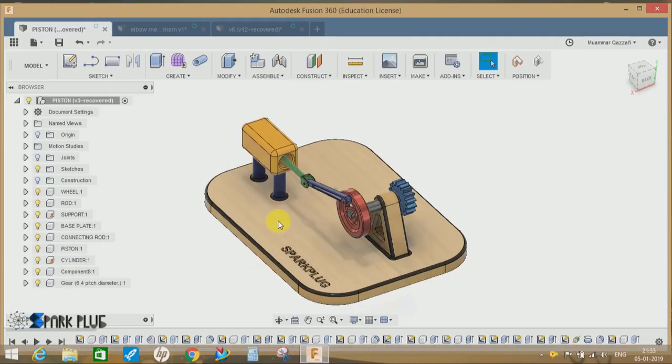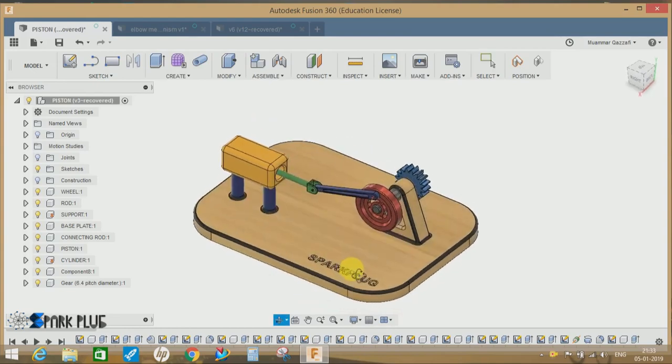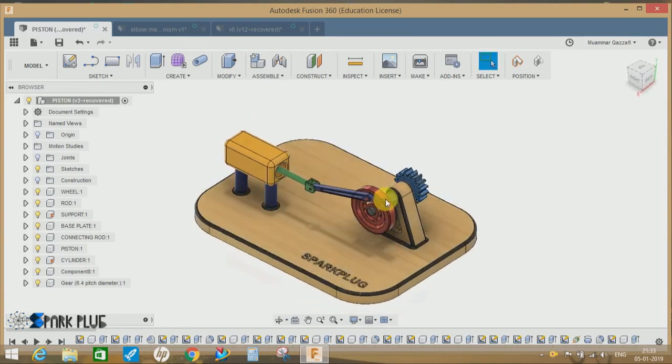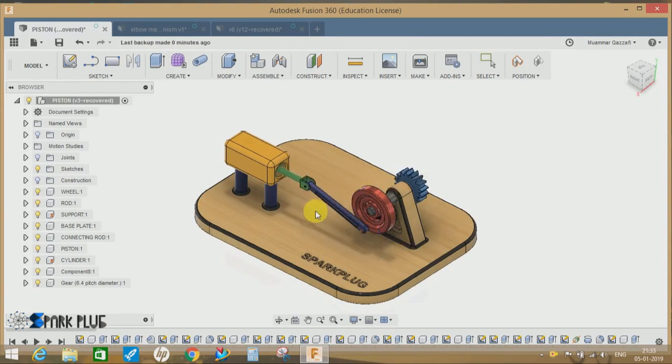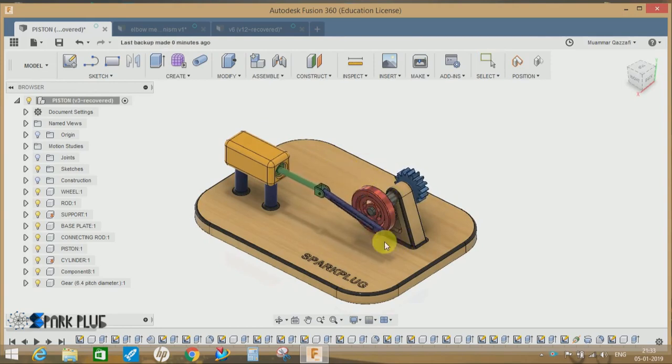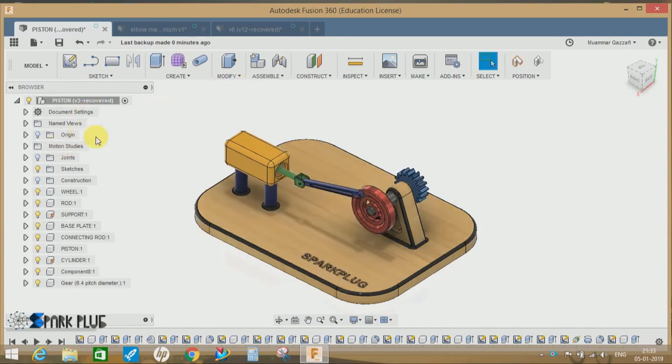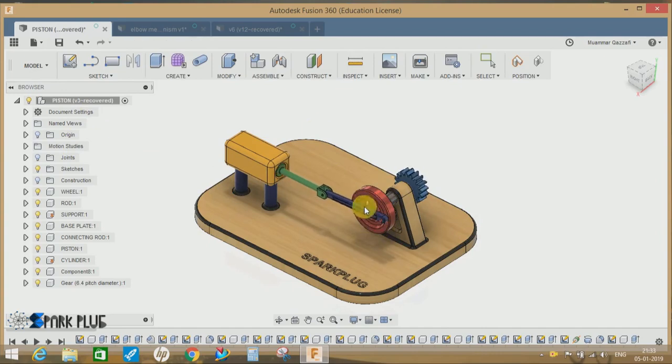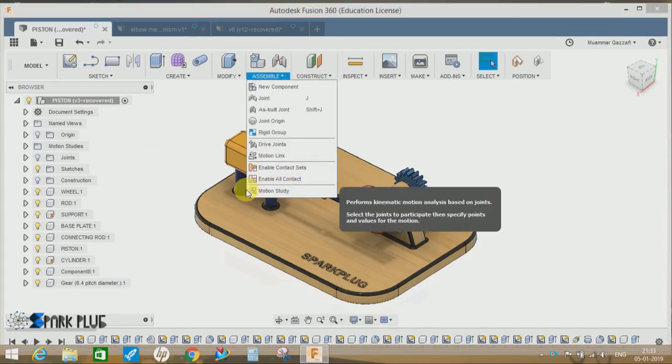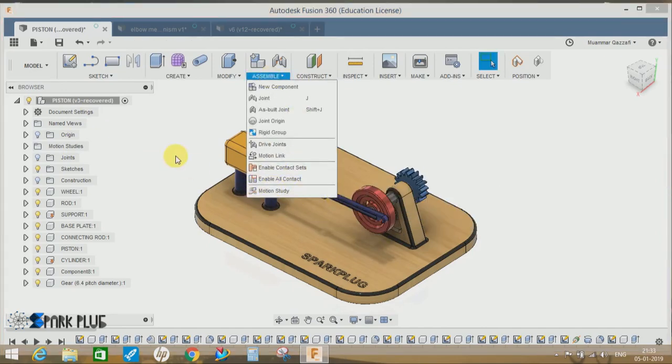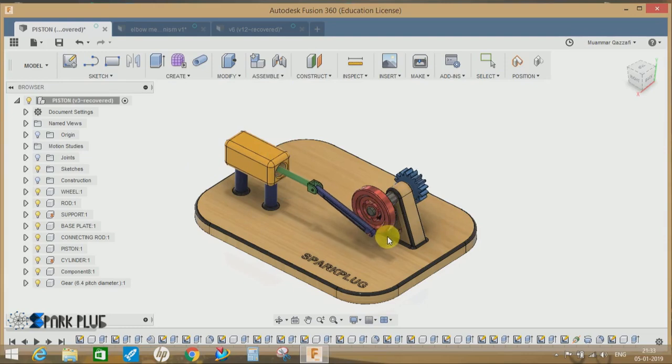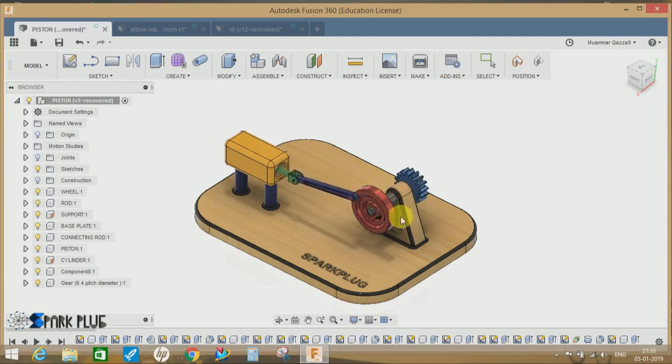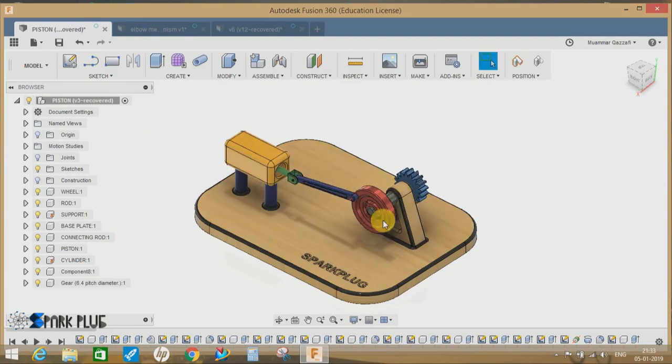Back to another video of Spark Plug. In this video tutorial, I'm going to show you how to animate the assembly in Fusion 360. There are basically two ways to animate the assembly in Fusion 360. The first one is to drive a joint manually, and the other one is to use motion study. One of my viewers commented on my previous video that I should make a video on how to animate my assembly in Fusion 360.